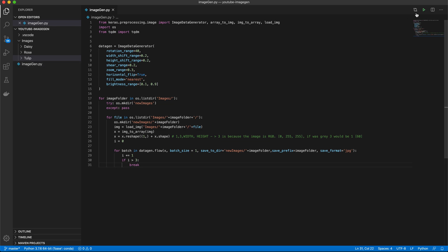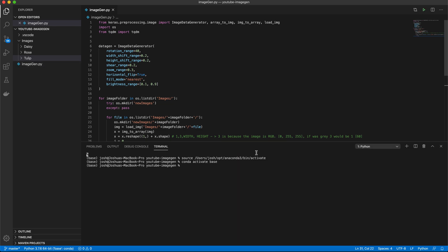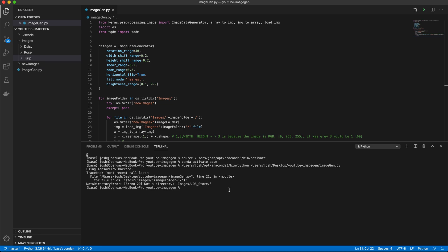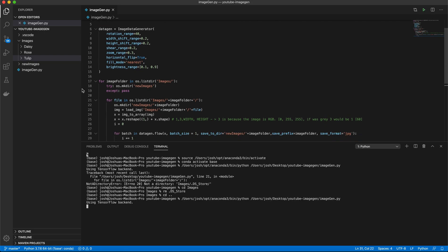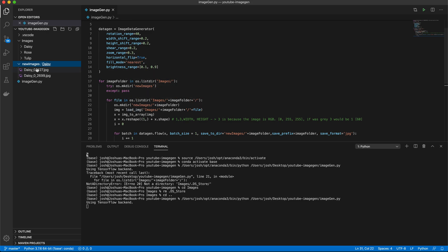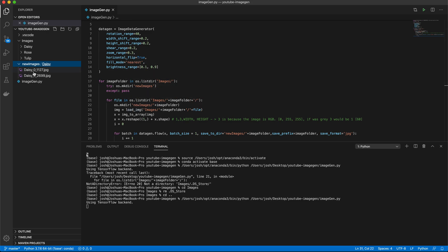So let's go ahead and run this and see what happens. Fingers crossed, works the first time. Oh, DS store. Yeah. So this is an issue you can run into on Mac OS. So we'll just cd into images and we'll delete that file and rerun it. This is why it's important to do the try accept loop on there, try accept on the folder creation.